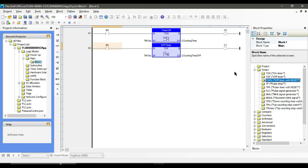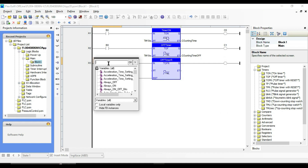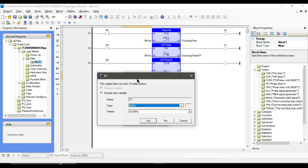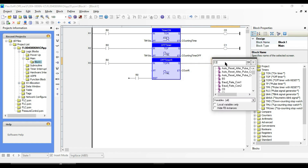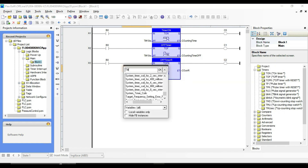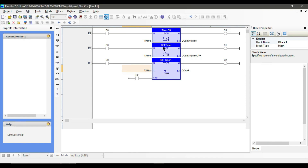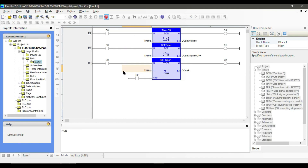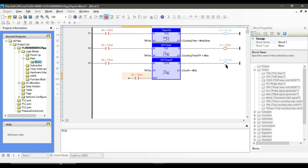The next timer is off timer with reset. This timer is similar to the off timer; the only difference is the reset button. If you press reset, the elapsed time immediately becomes zero and the output turns false.